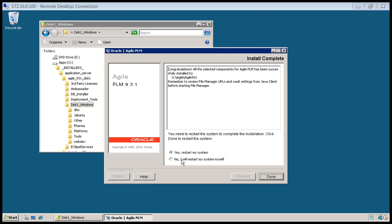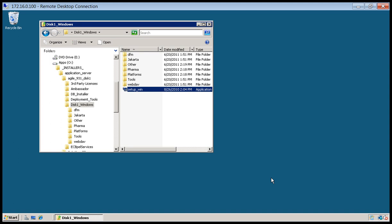I'm going to opt not to restart the system and click done. I have more installers to go through such as AutoView. Then I'm going to make some configuration changes for Java optimization. That's pretty much how to install the agile PLM system itself.